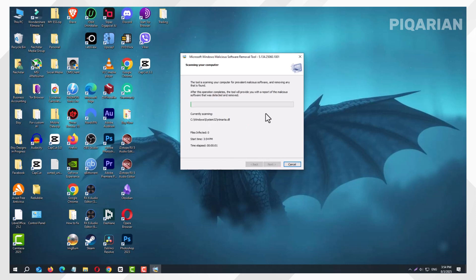After the scan finishes, the tool will tell you if it found anything. If it did, don't panic. It will offer to remove the threats automatically. Click OK, and Windows will do the cleanup for you.